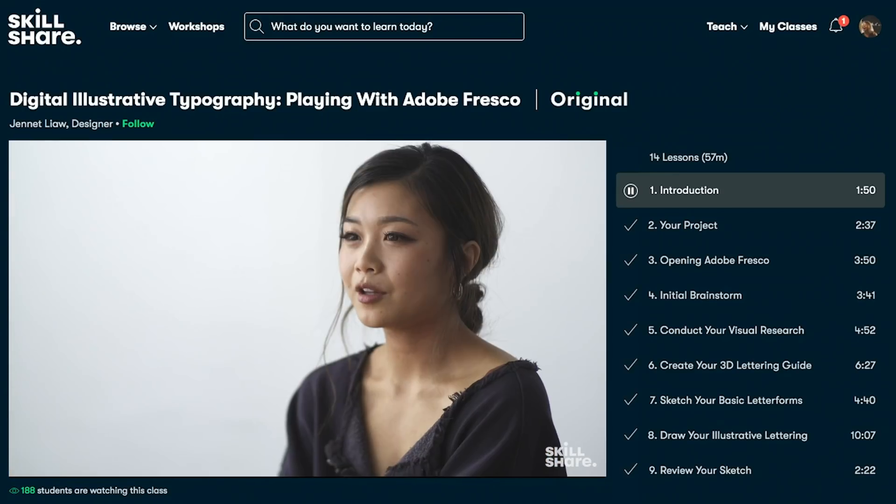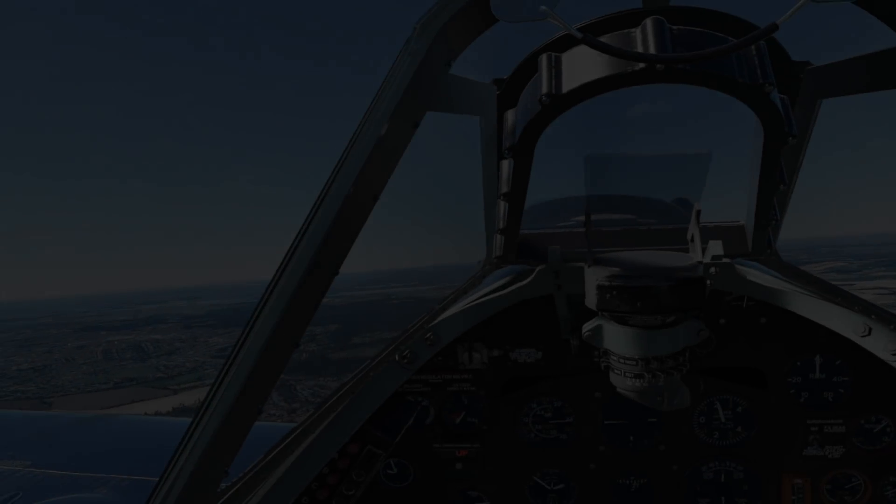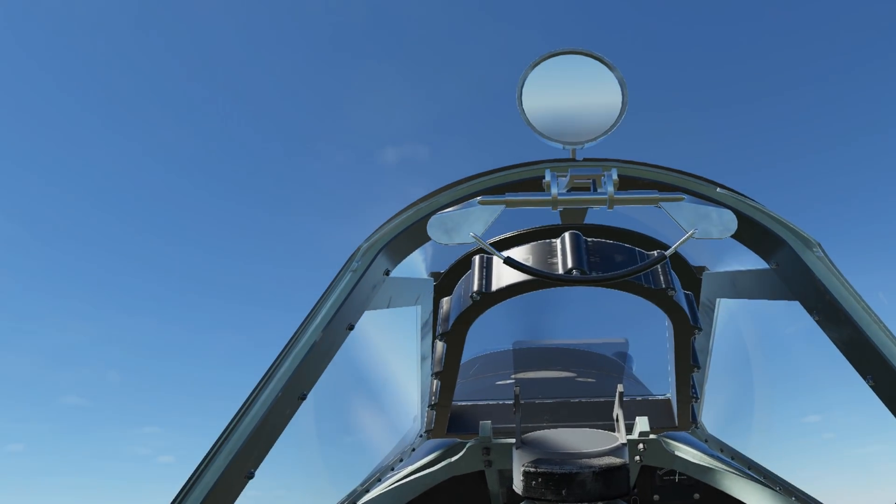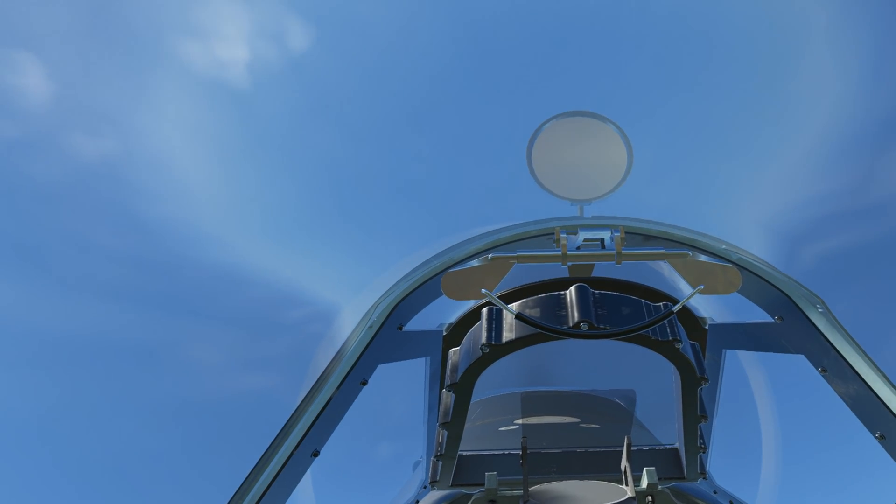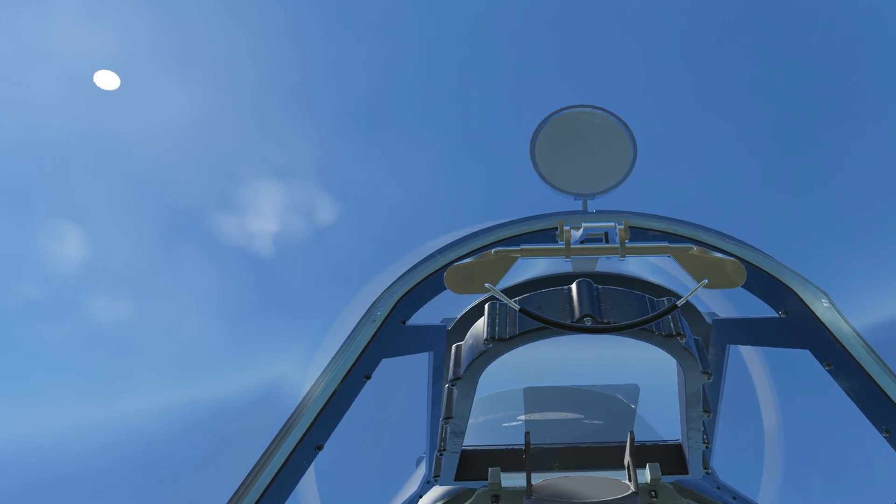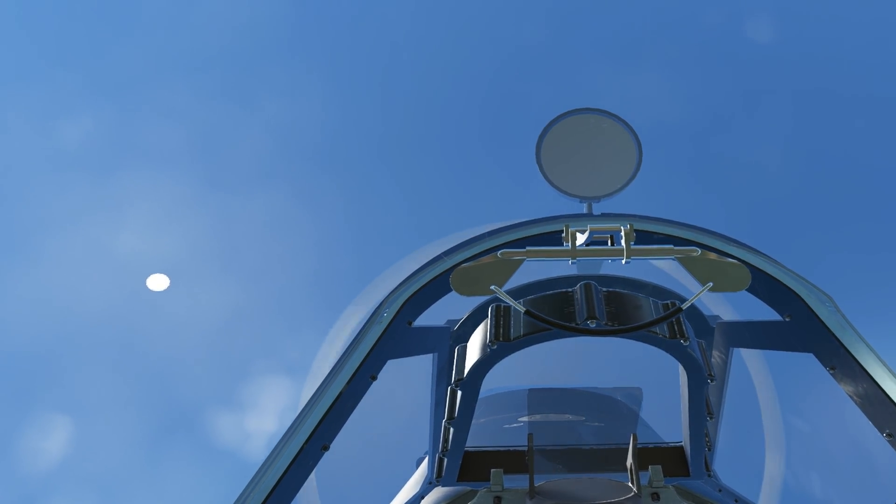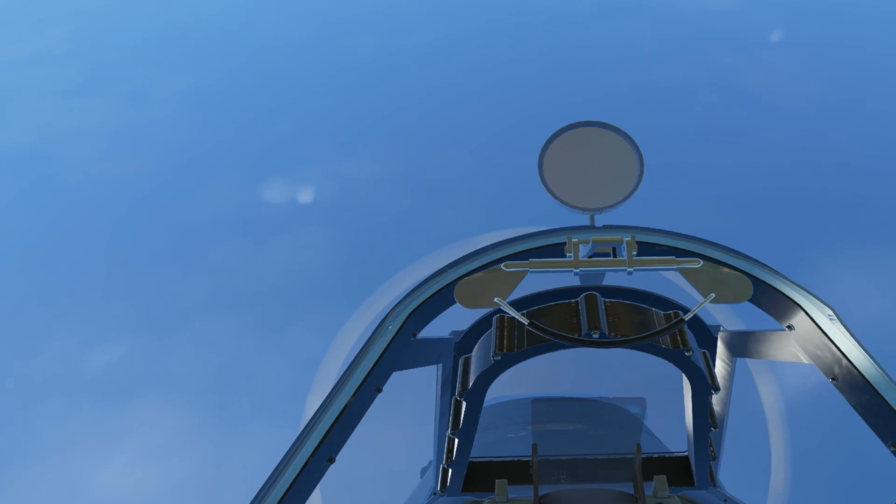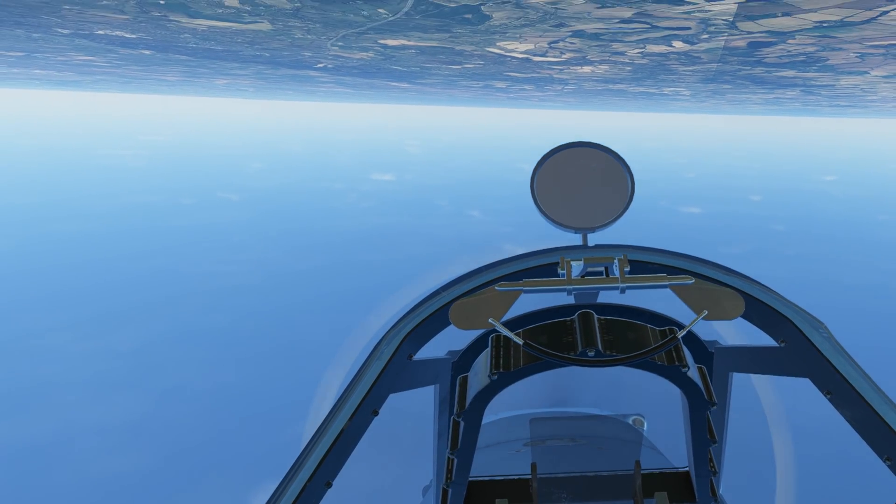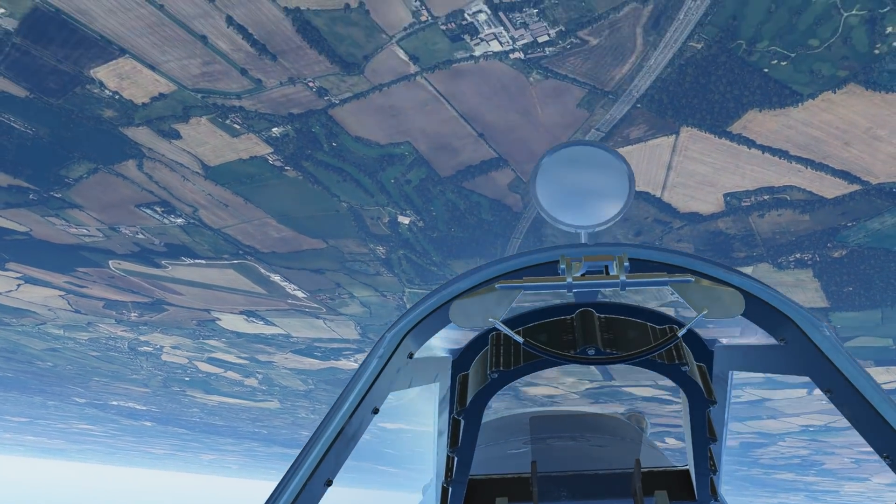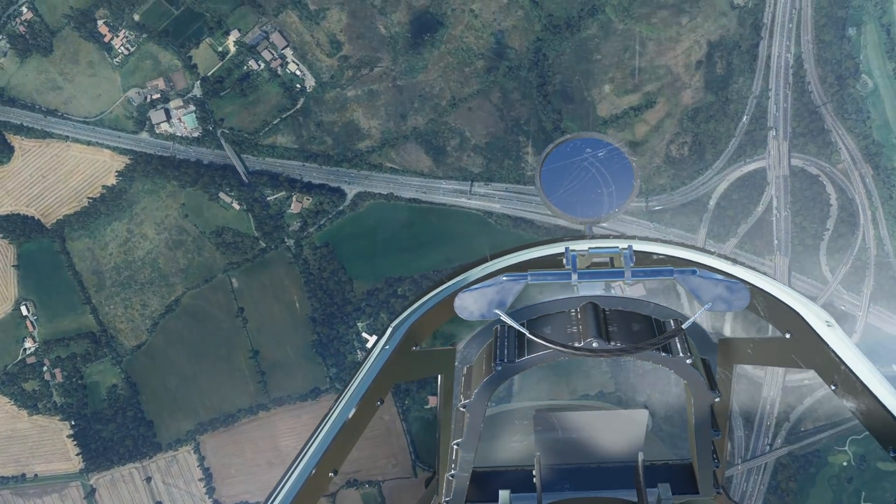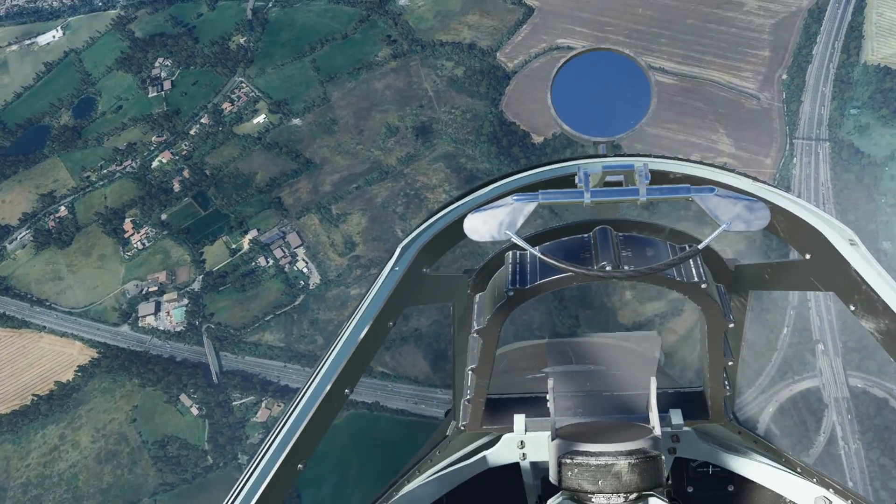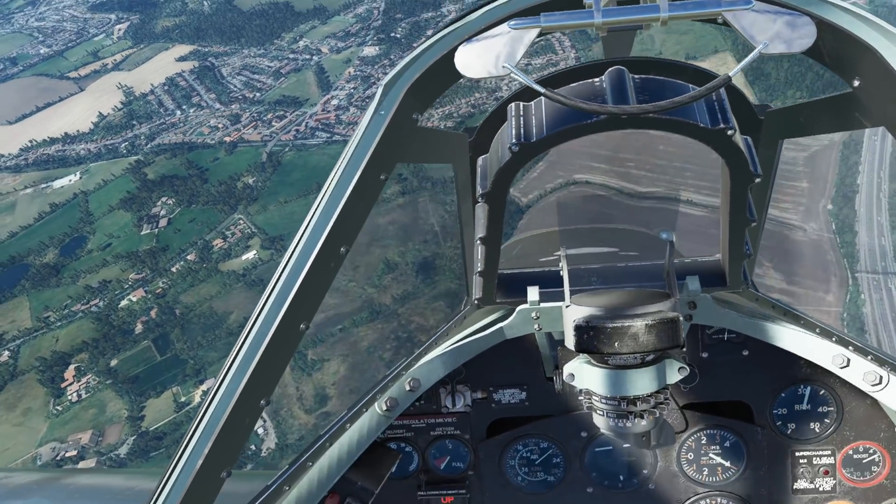The HP Reverb G2 is one of the latest virtual reality headsets to hit the market and until relatively recently was quite difficult to pick up at RRP. I was lucky enough to find them in stock on the HP website and with next day delivery I had it in my hands quicker than my brain could comprehend the £650 I'd just spent on something I wasn't even sure if I was going to enjoy yet.